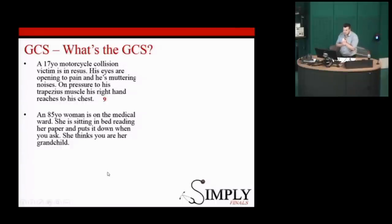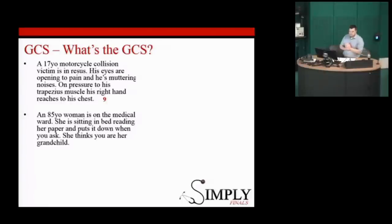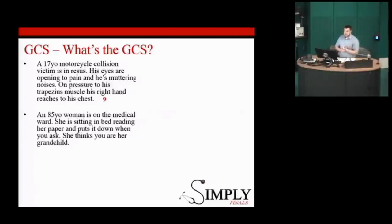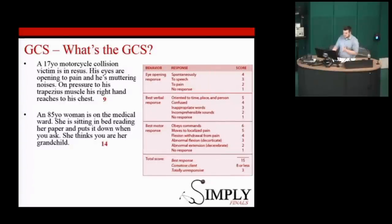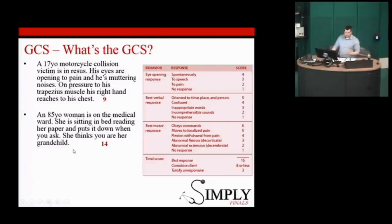An 85-year-old woman on the medical ward is sitting in bed reading. She puts it down when asked, but she thinks you're her grandchild — so GCS 14. Her eyes are open spontaneously: 4. She's confused, so she drops a point on verbal: 4. But she follows your command to put down the paper — obeying commands for motor: 6. Total: 14.